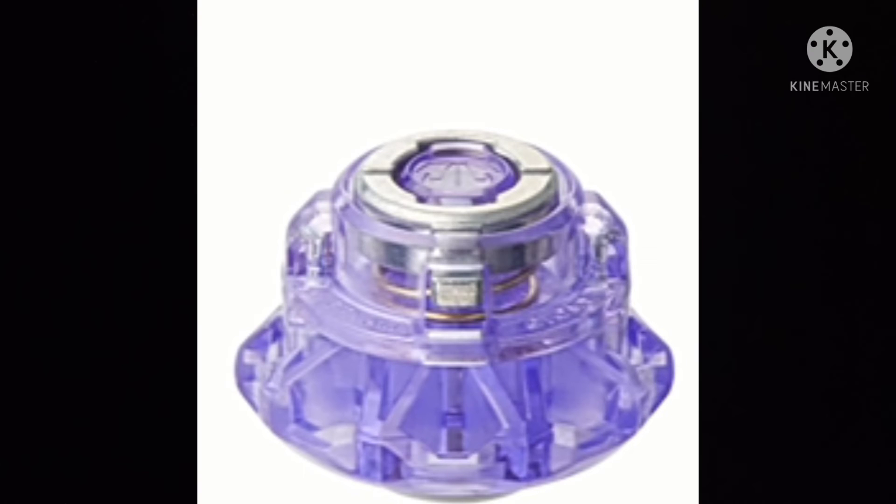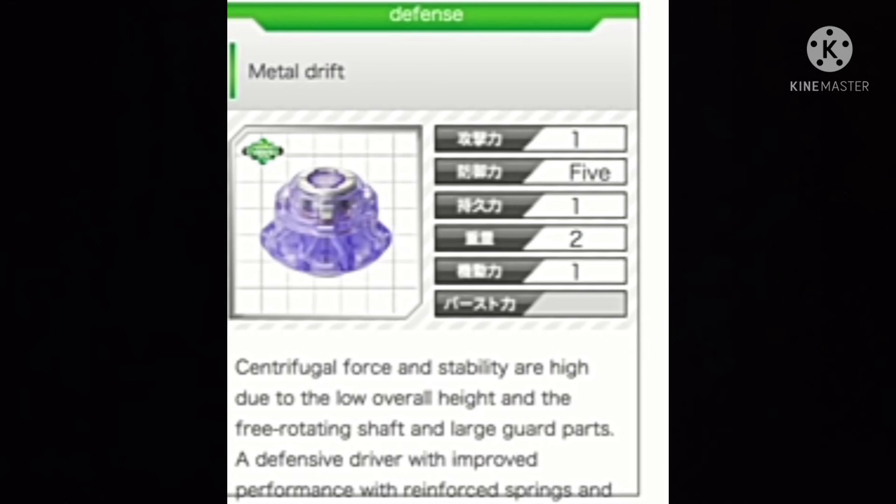Now we just have to wait and see. There are some additional parts like Metal Drift, which is released on the new starter set with Dynamite Belial and Roar Bahamut, every color. Nice, very nice, Takara Tomy is promoting them in the anime.